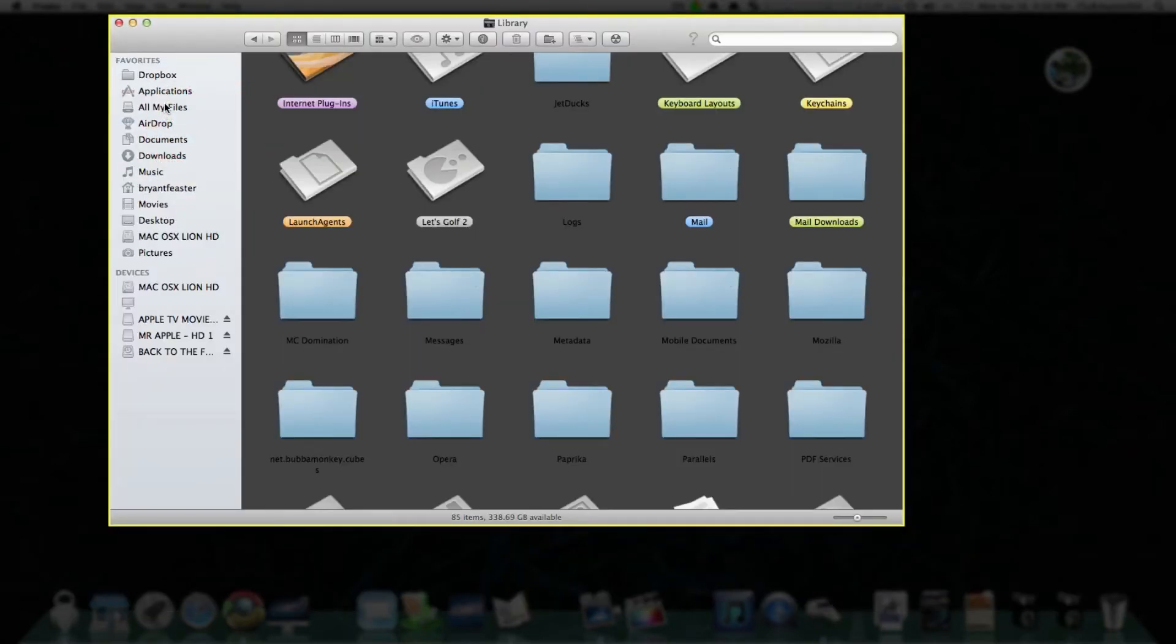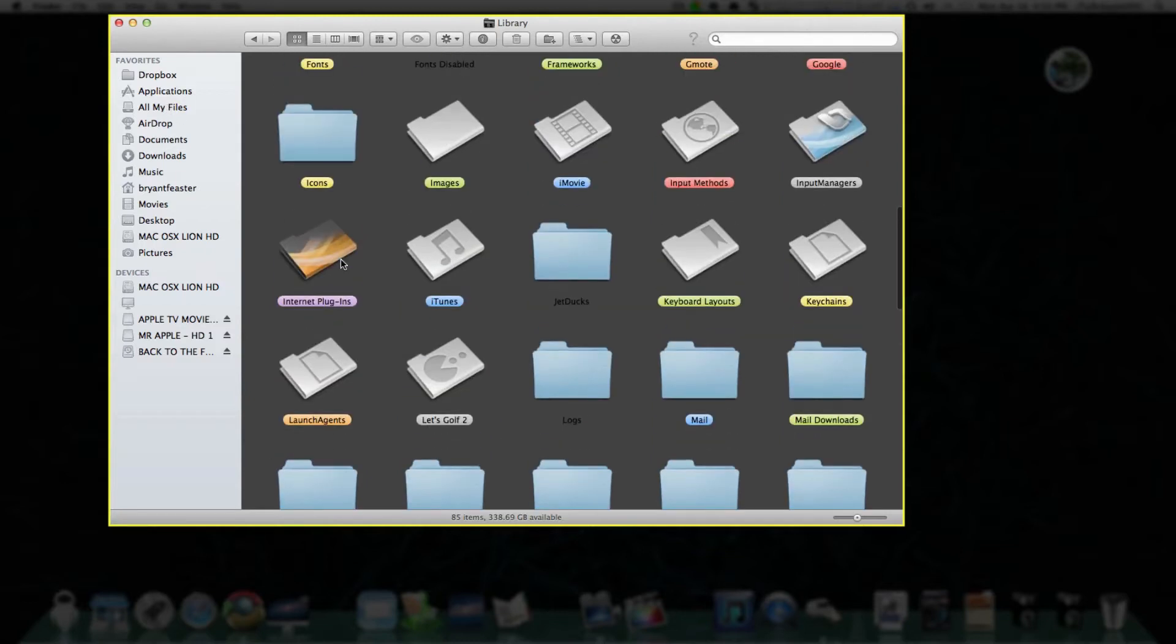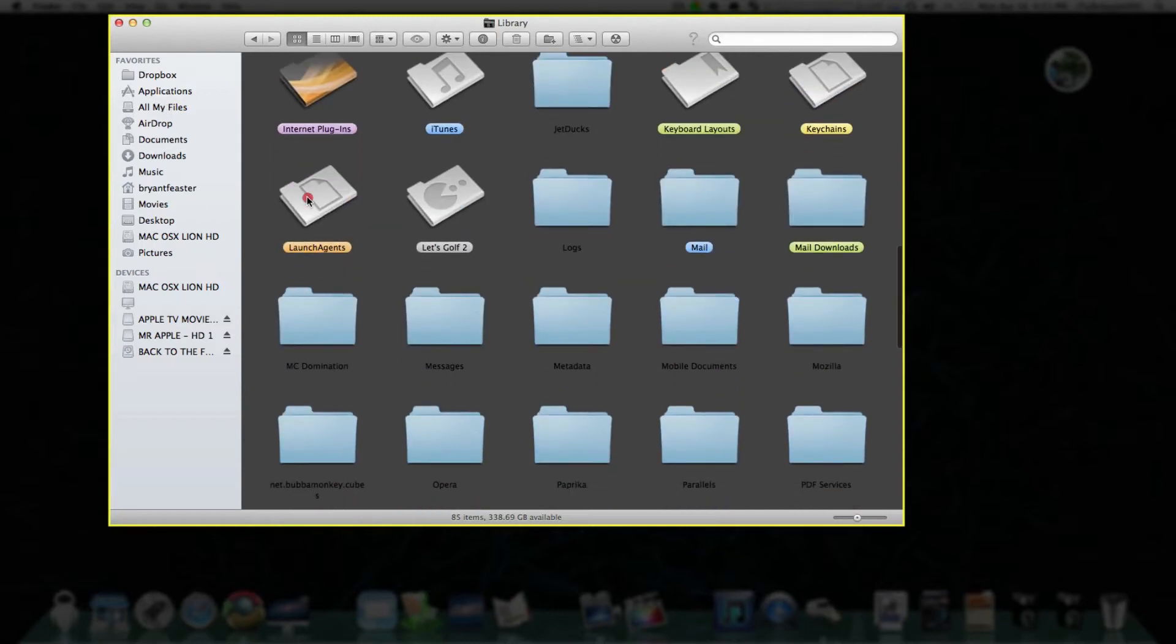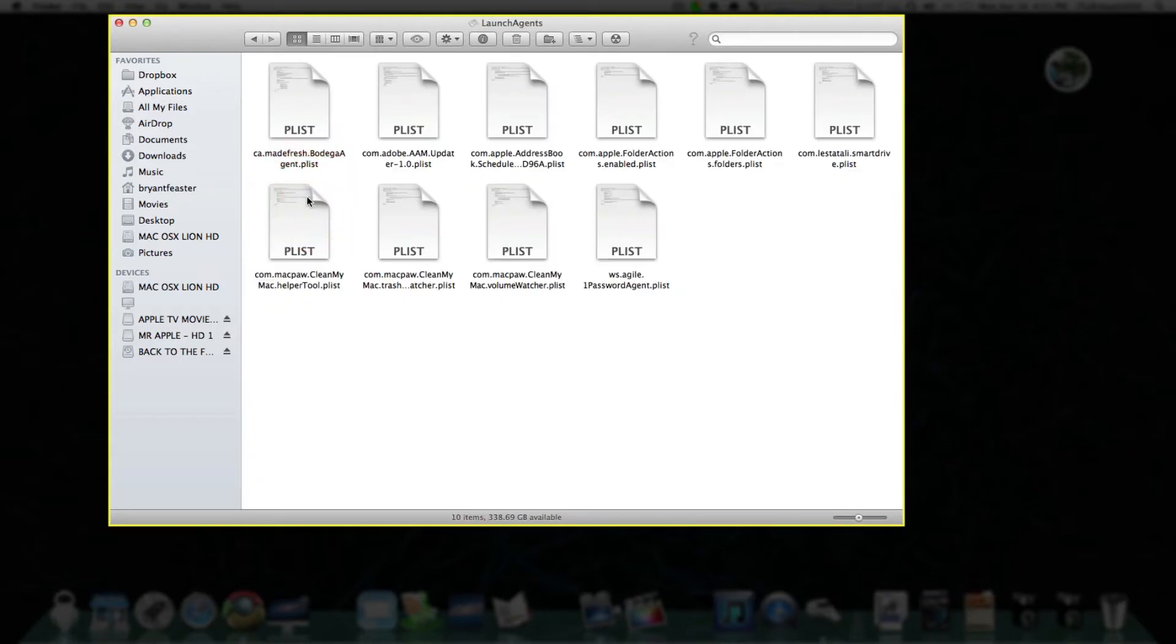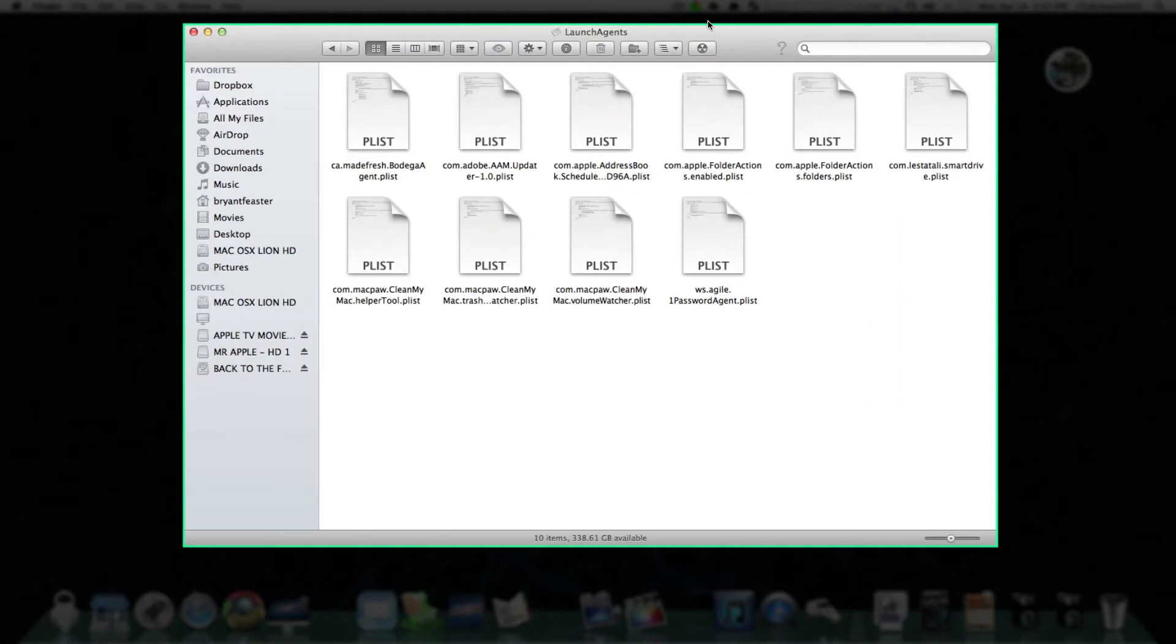Once you're inside your Library, you want to look for a folder that says Launch Agents. Let's find that folder. I'm going to just scroll down. Here we go right here. Once you have found Launch Agents,